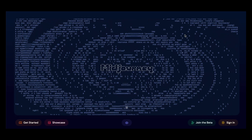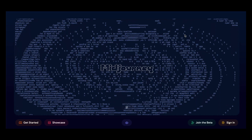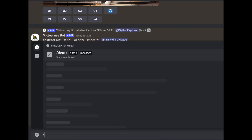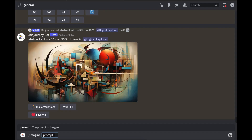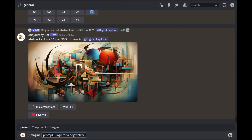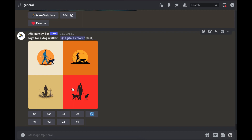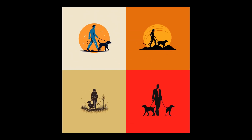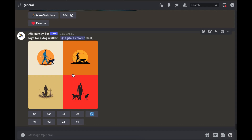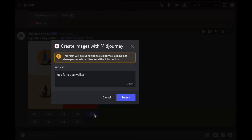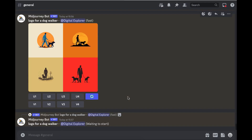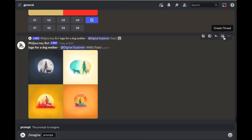If you don't have a Midjourney account, there's a link in the description that can guide you through the process. We're going to start with slash imagine, space, and for this let's say I have a dog walking business — so 'logo for a dog walker.' I'll press enter and Midjourney generates some images. If you don't like the image, you can press the reroll button and Midjourney will generate another image using the same prompt.